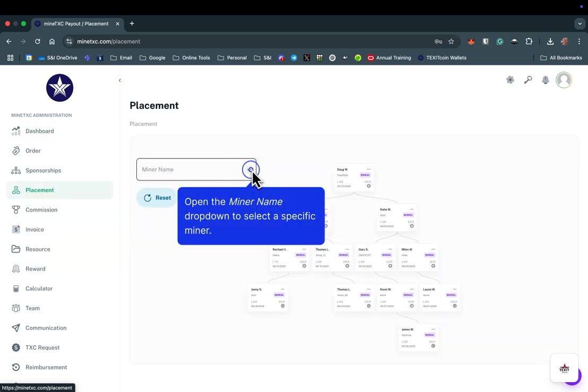Here, you will see the binary structure of miners who have been placed under you. Select the name of the miner you would like to directly place the new miner under using the Miner Name menu.